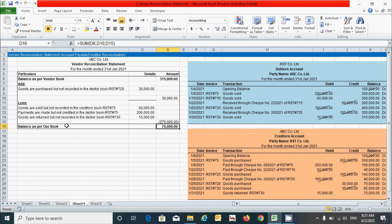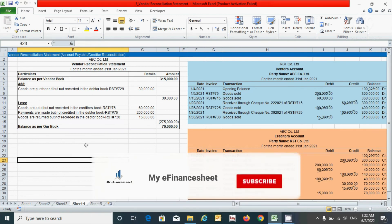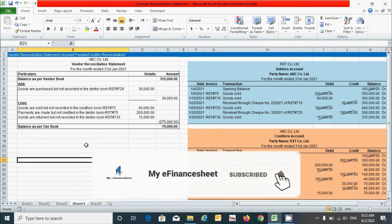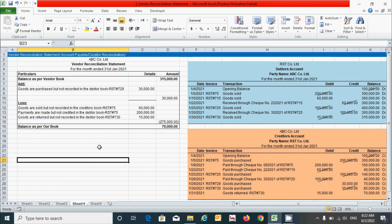The balance as per any book or statement must match the physical statement, and our calculation is confirmed to match. If the statement starts with the debtor book, it closes with the vendor book — which you can verify here. That's all for now. Thanks for watching. If you have any queries, please ask in the comment box below. If you found it useful, please hit the like button and don't forget to subscribe to this channel.